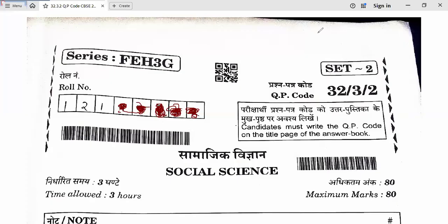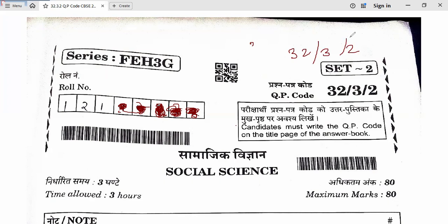Hello my dear children, how are you all. In this question paper we are going to discuss the answer keys of social science. Today's paper set code is 32-3-2. Before checking and matching the answers, please confirm this is your code 32-3-2. Okay, let's start.